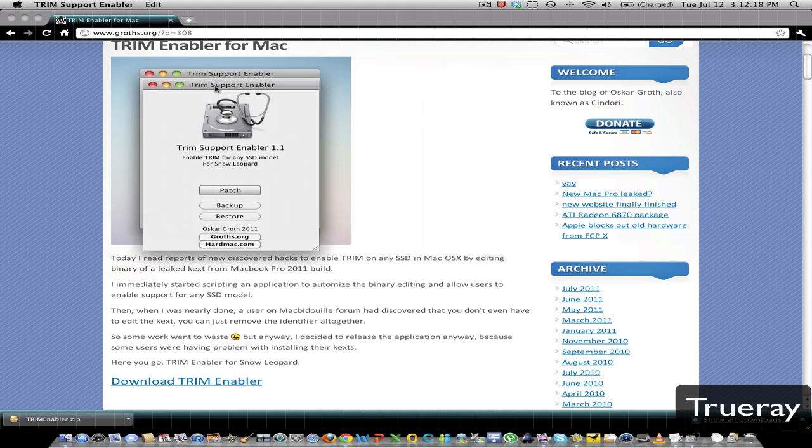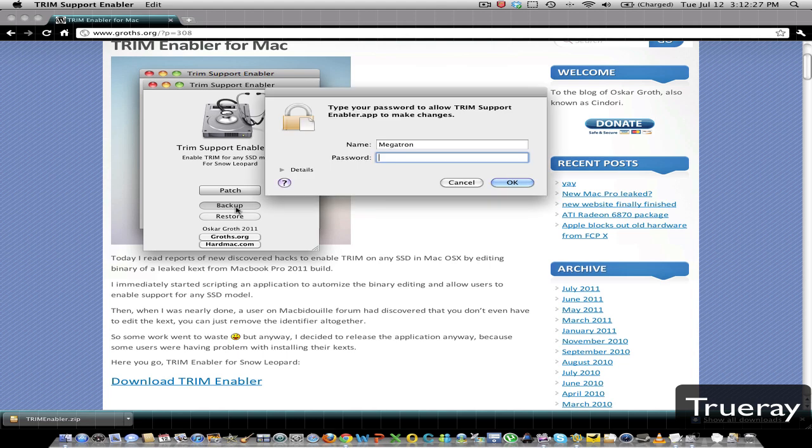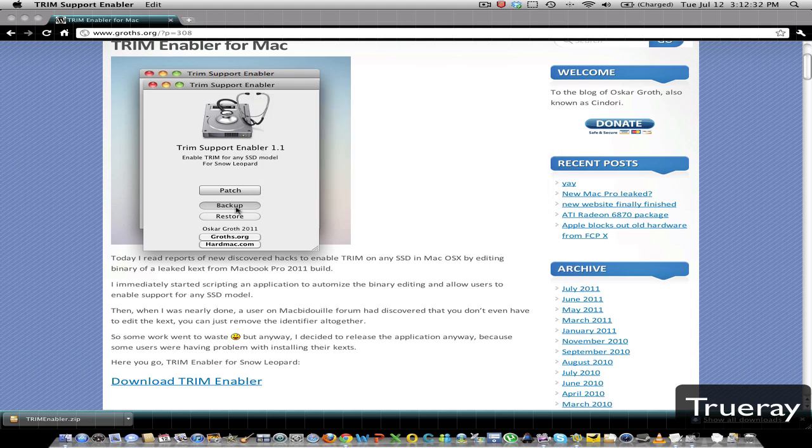Before you enable TRIM, you need to make sure you back up your computer. So all you would do is click Backup and type in your password, and it will back it up.